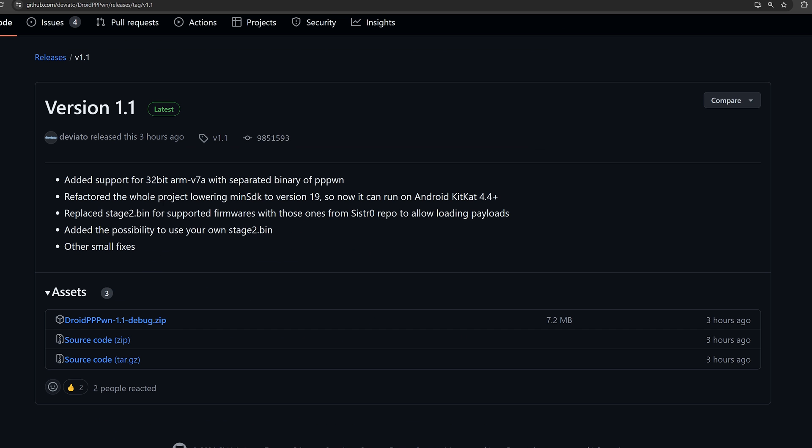So next, we've got a new Android version of the exploit that's using the C++ version of PP Pwn. So this version, again, requires root access just like any of the other Android versions. So you will have to have a rooted Android device to use it.